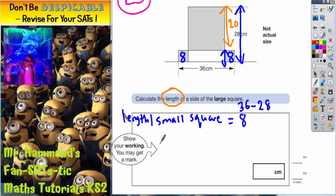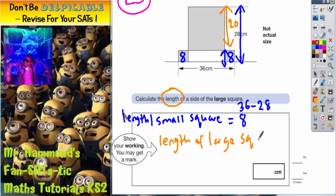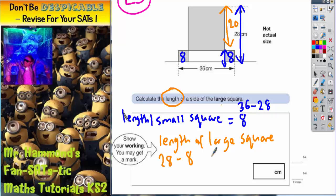The length of the large square is 28 take away 8, which gives you 20. And that's your final answer: 20.